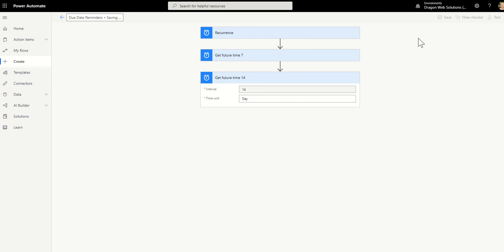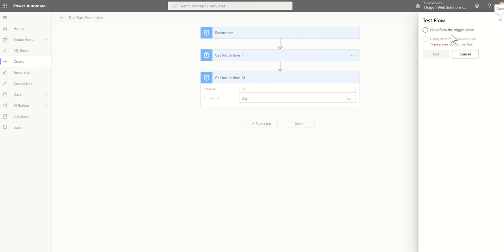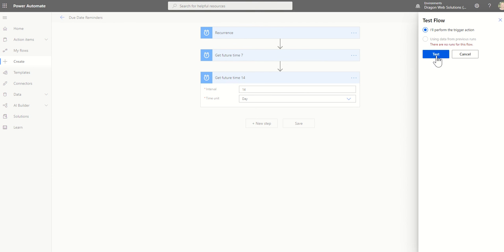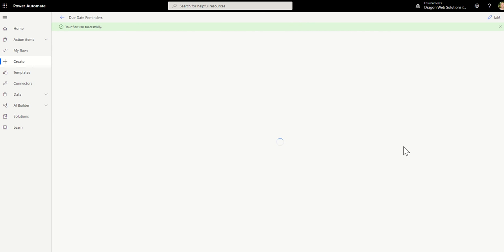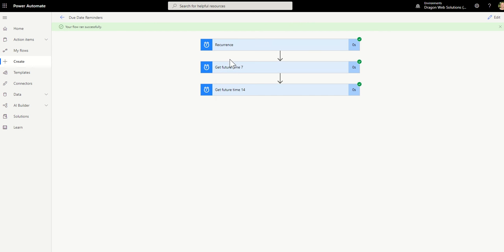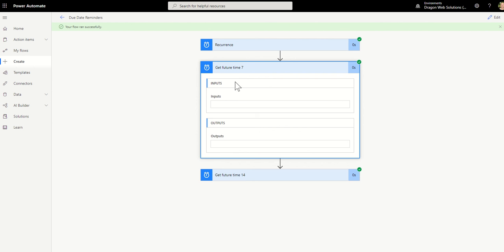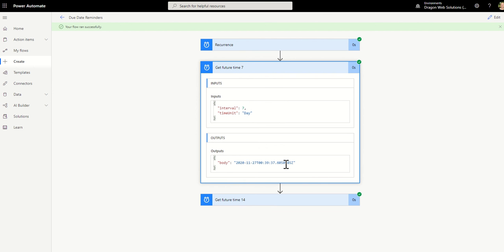I just want to show you the values that you'll get when you run this workflow because there is a bit of date manipulation that you need to do. So test the flow and you'll see that you will get back the date and time.